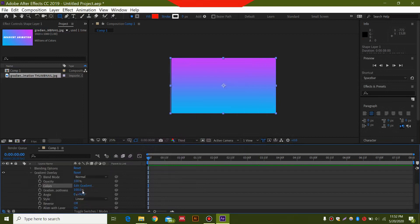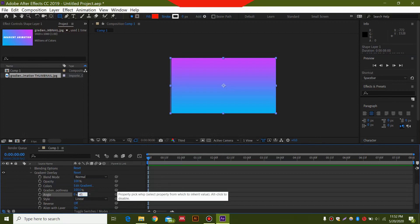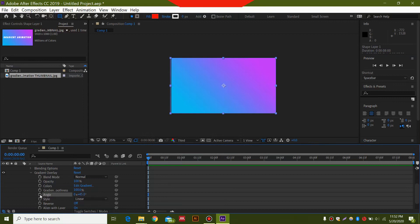Now the next thing you want to do is go over here to Angle and select 45 degrees. After selecting 45 degrees, you need to press this stopwatch button, which creates the keyframe.